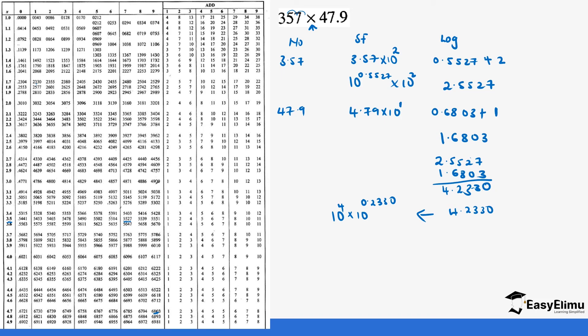It's here. So it's 10 power 4 times 1.7 if you move across 7.1.